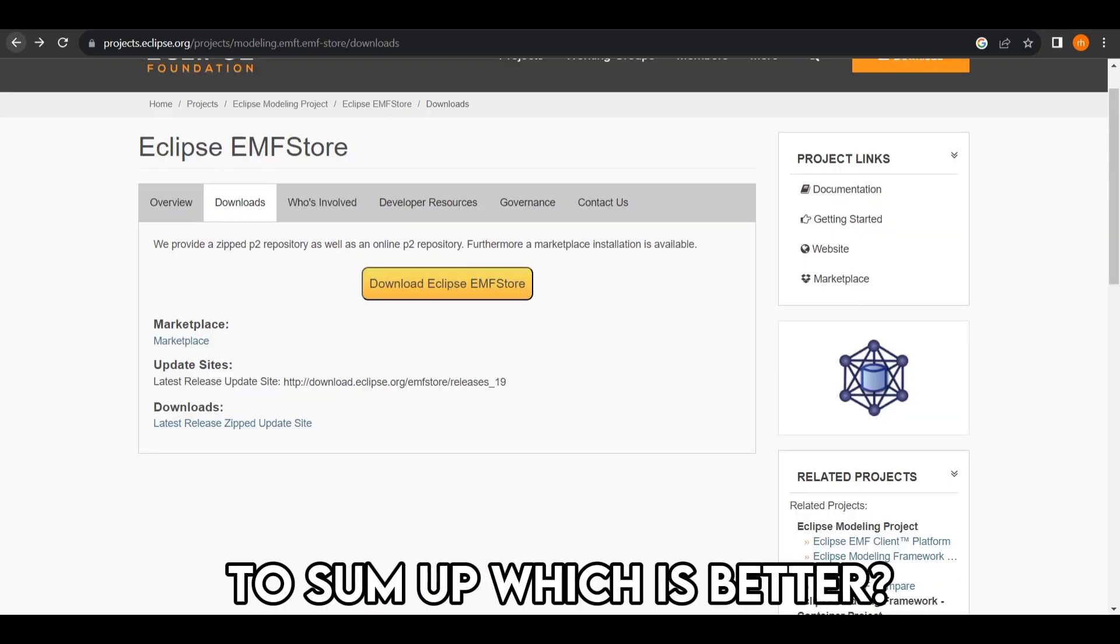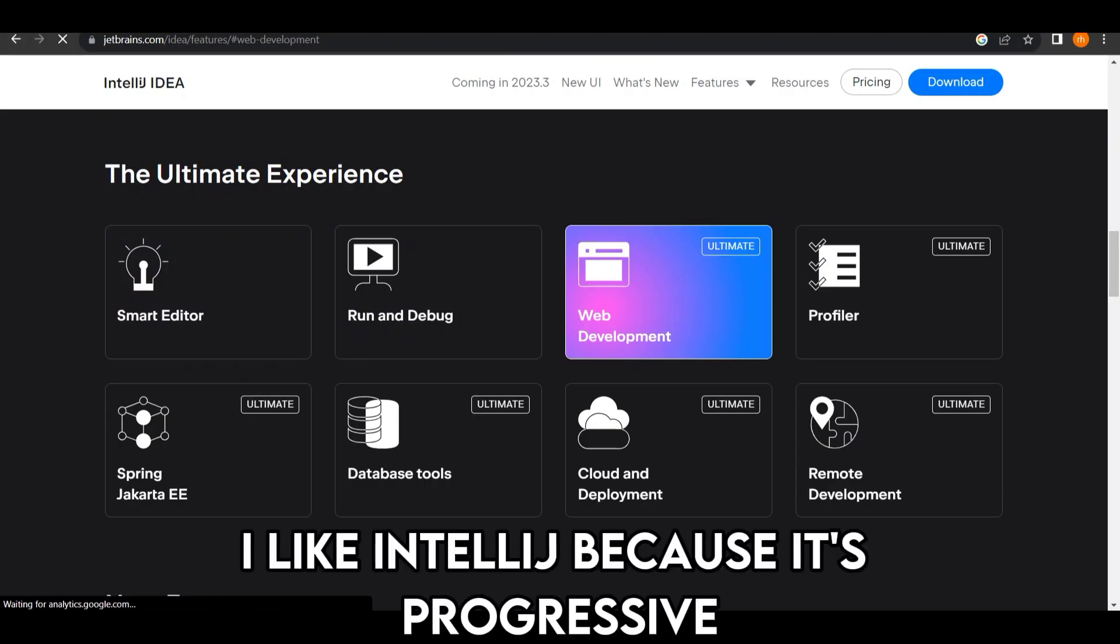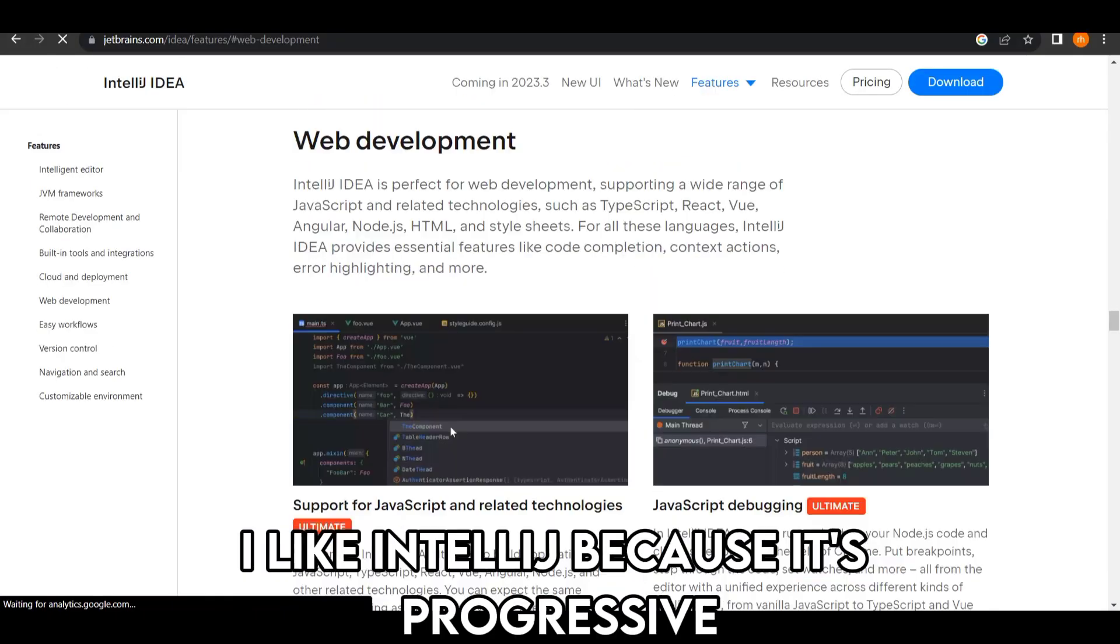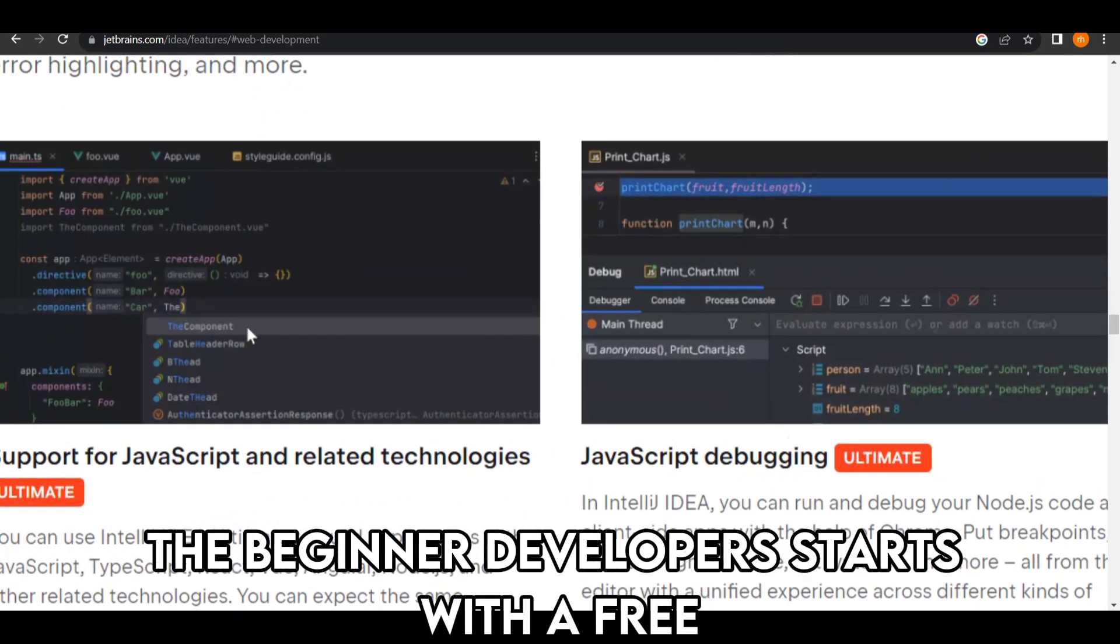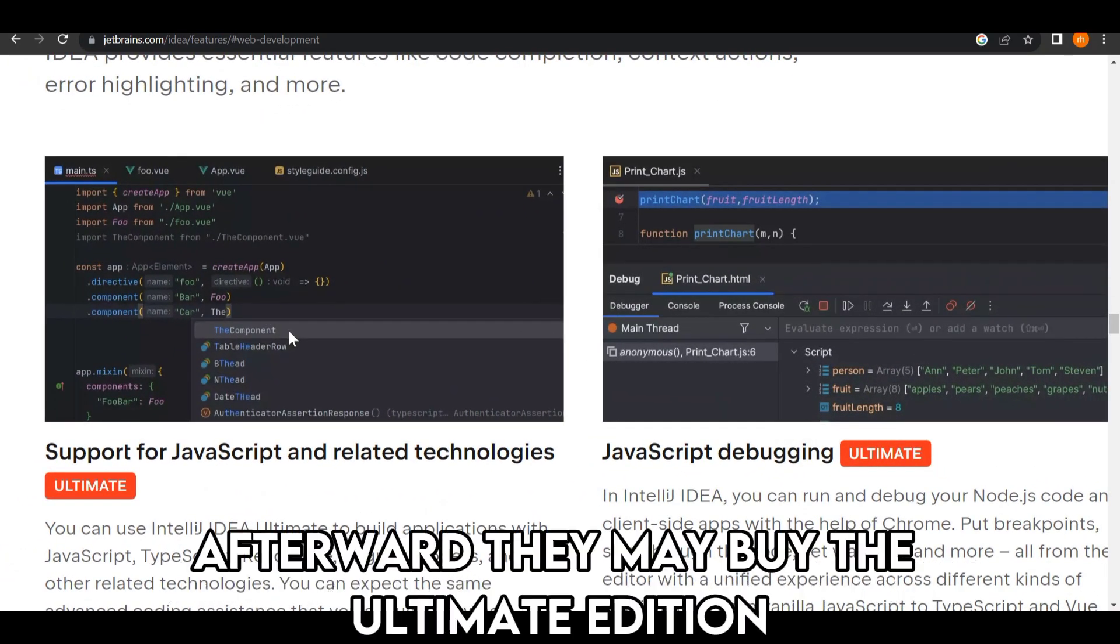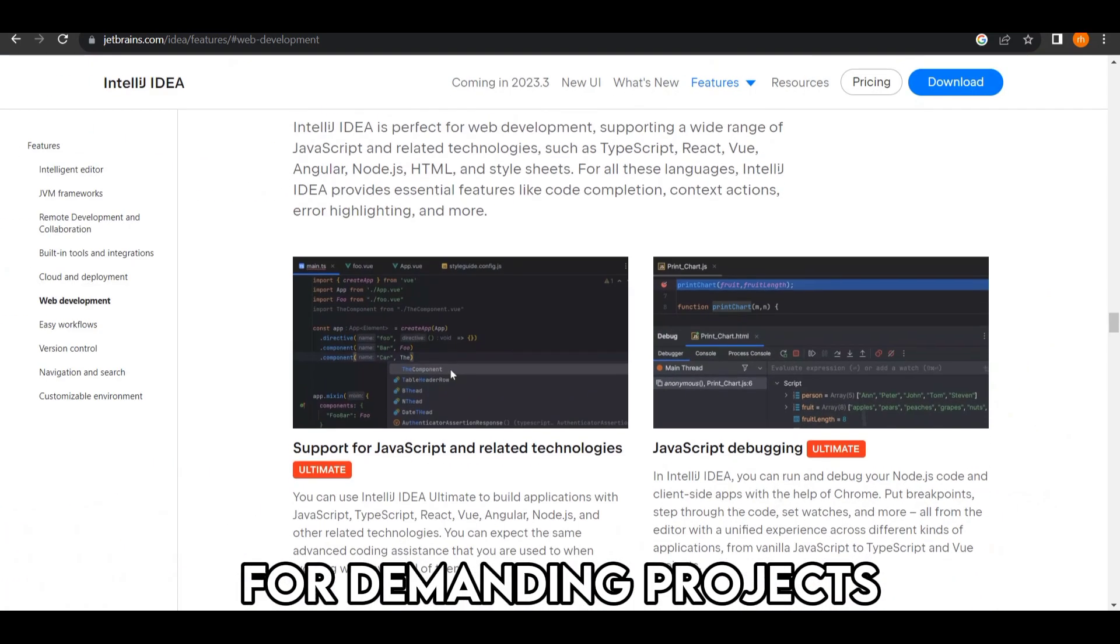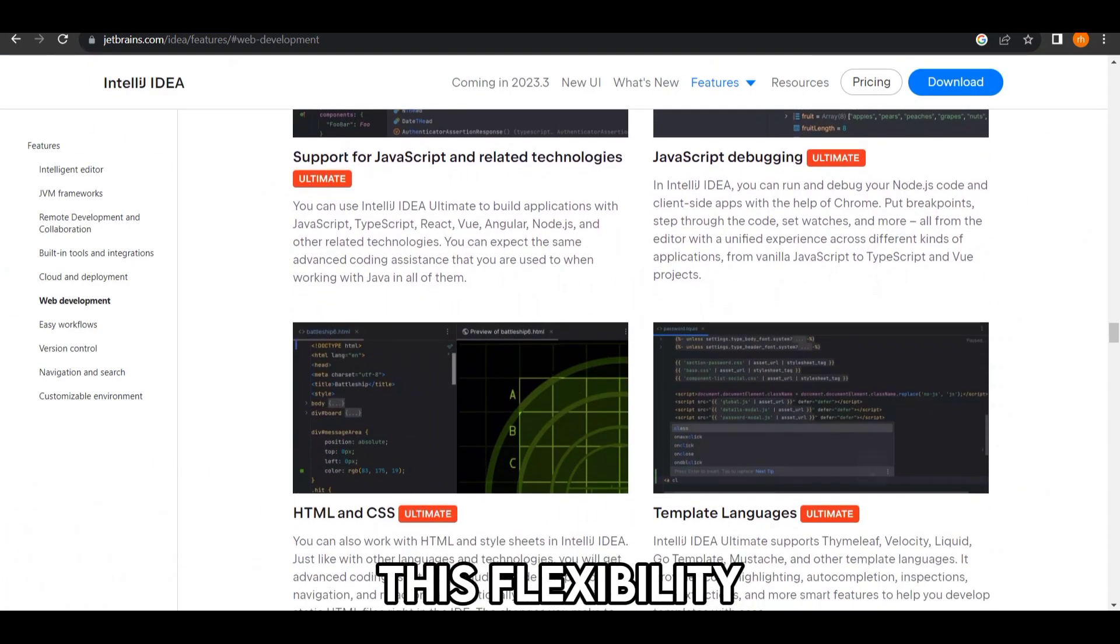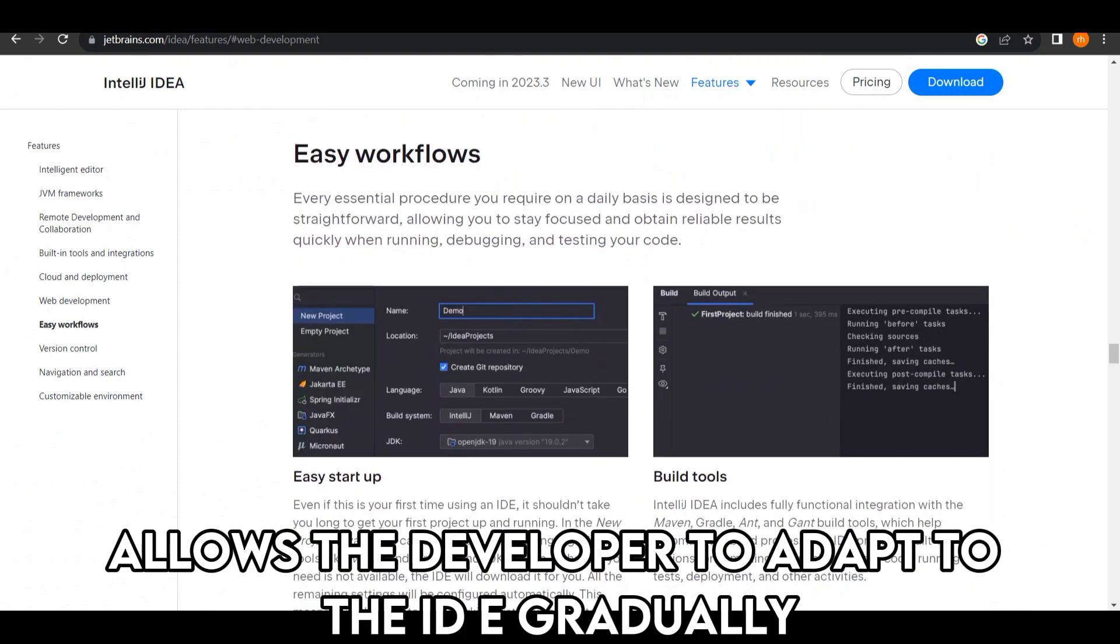To sum up, which is better? IntelliJ or Eclipse? I like IntelliJ because it's progressive. A beginner developer starts with a free, open-source community version. Afterward, they may buy the Ultimate Edition for demanding projects. This flexibility allows the developer to adapt to the IDE gradually.